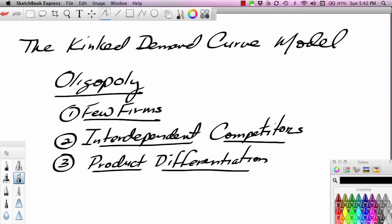Hi, this is Ron Sipsik. In this particular segment, we're going to take a look at a model called the Kinked Demand Curve Model. This is a model that's used in trying to understand oligopoly markets.